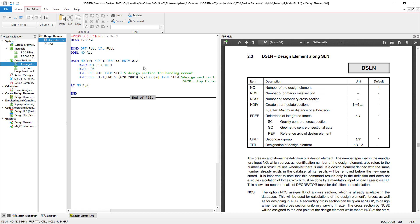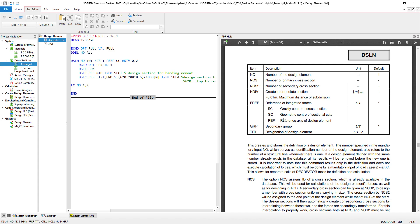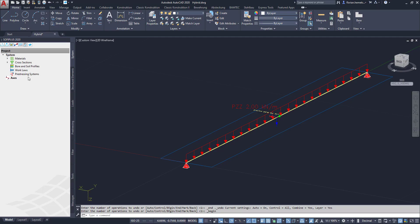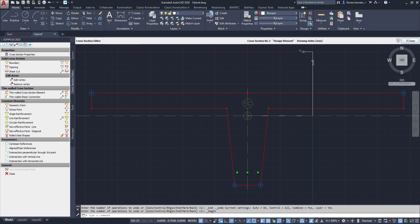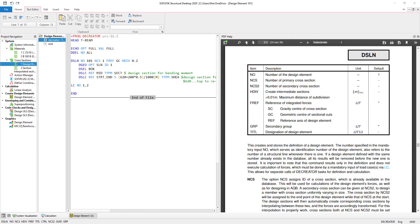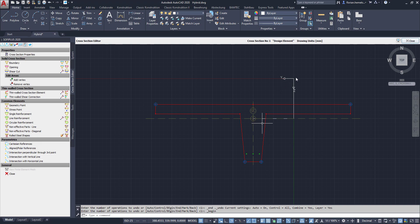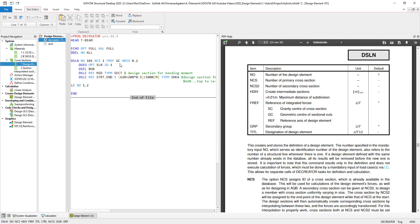Let's take a look at the reference generation of the system. As you can see, we have three options for the reference: the gravity center of the cross-section, the geometric center of the sectional cuts, and the reference axis of the design element. As I mentioned, I defined a cross-section. When I use SC — meaning the gravity center of the cross-section — it will take our point zero and reference the gravity center of the cross-section to it, meaning the distance from the reference is that distance.